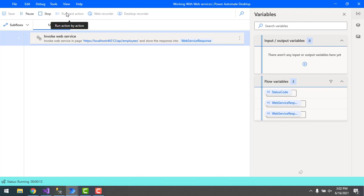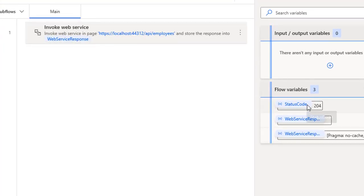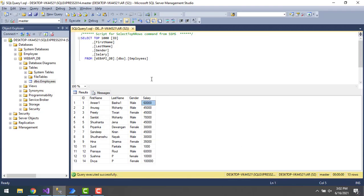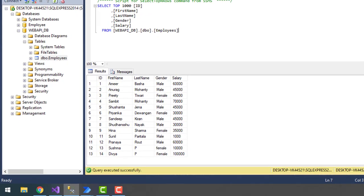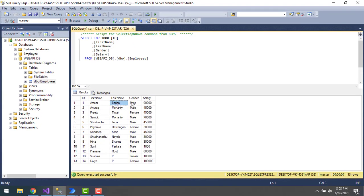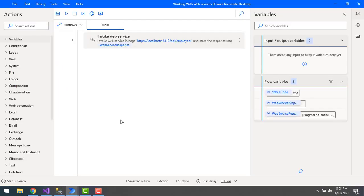Let's run the flow. Flow execution has started and we get status code 204 with a null web service response. Going to the database, the first record previously had Amir 1 and Basha 1. After executing the select query again, record ID 1 now shows first name as Amir and last name as Basha — updated successfully.